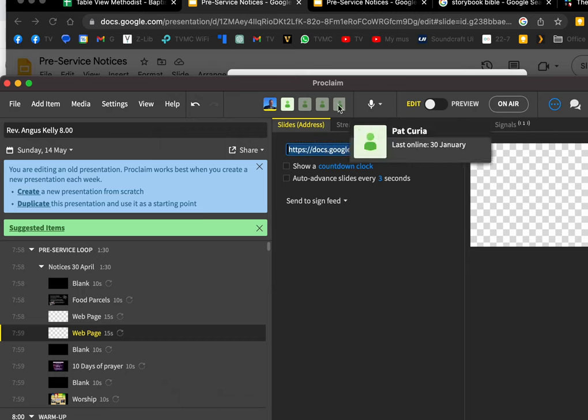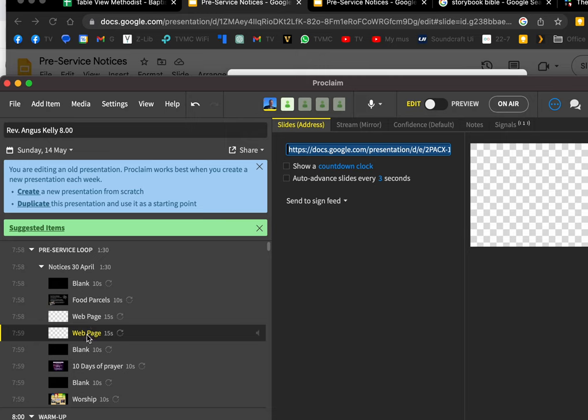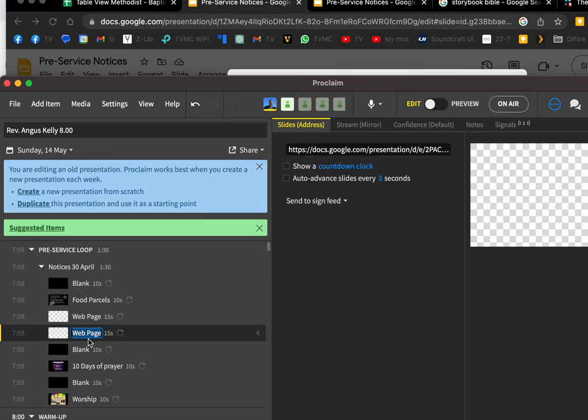Then you can check it out in this service—this 8 o'clock service that I did the other day.